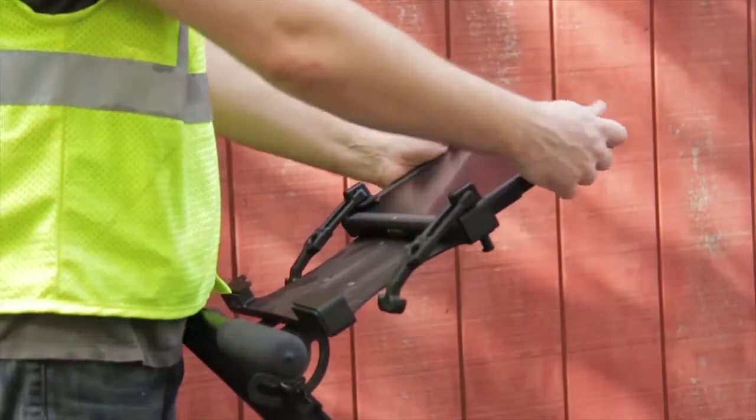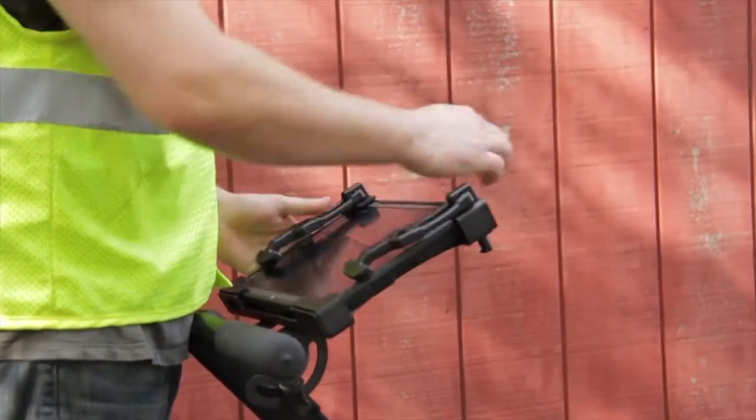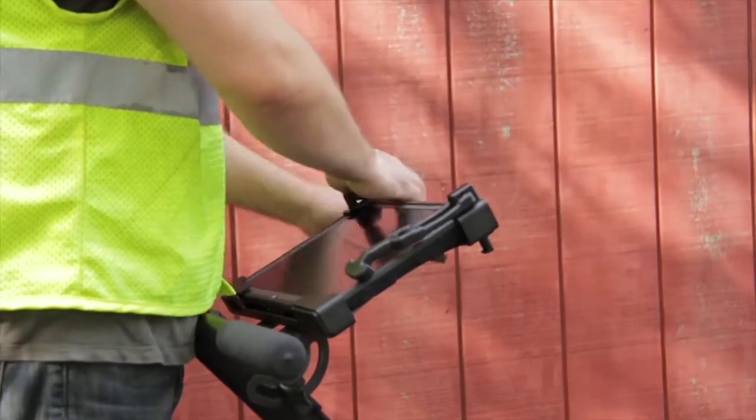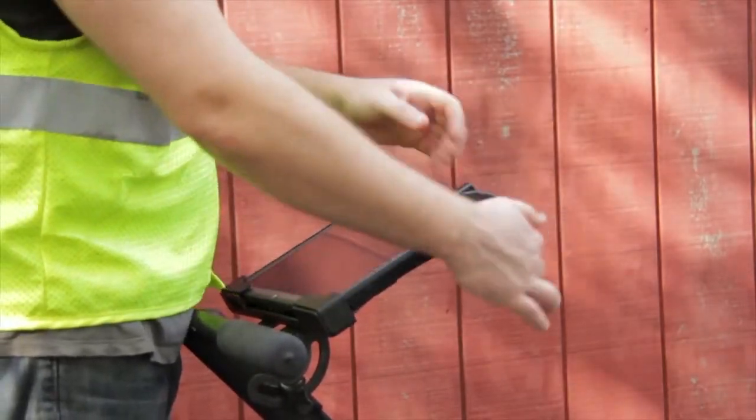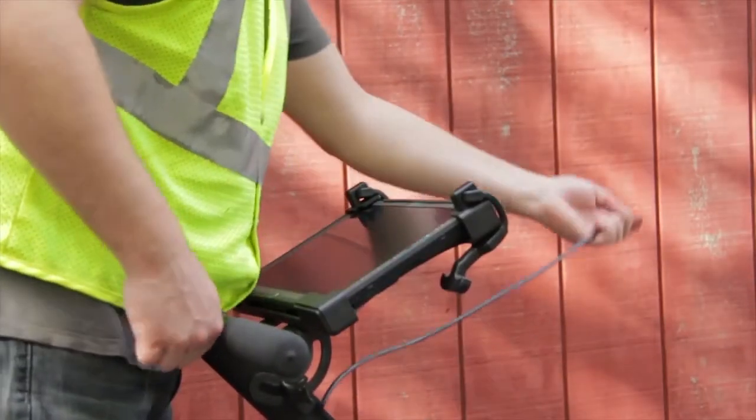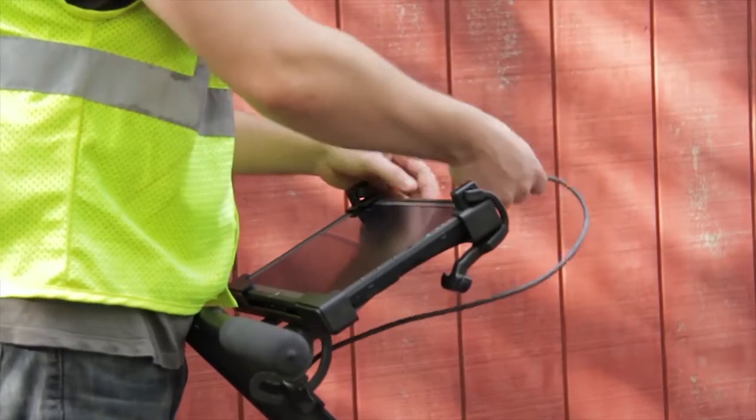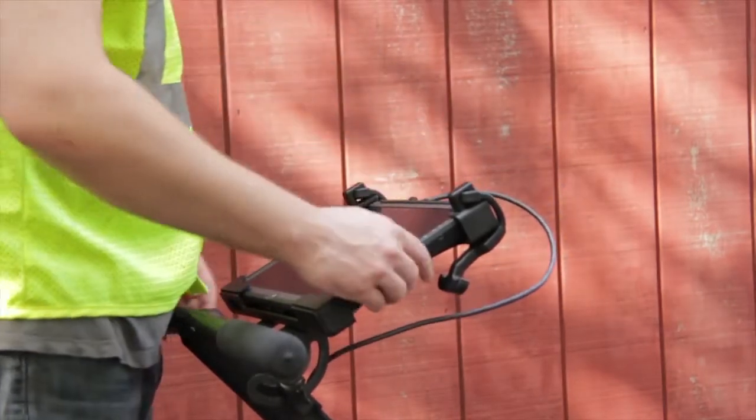Slide the tablet through the opening at the top and use the straps to lock it in place. Connect the ethernet cable and turn the tablet on.